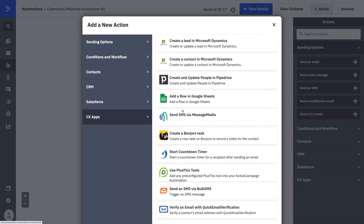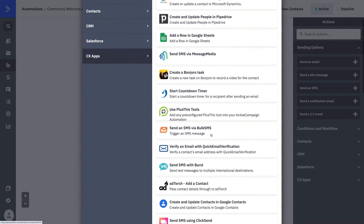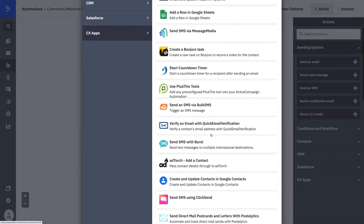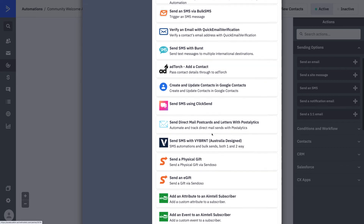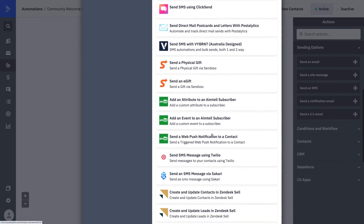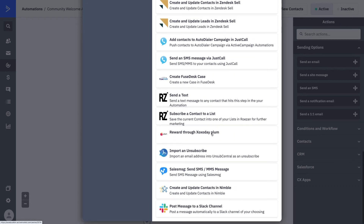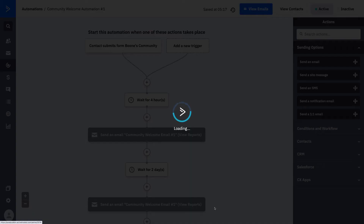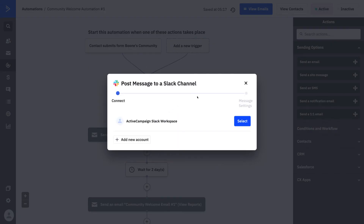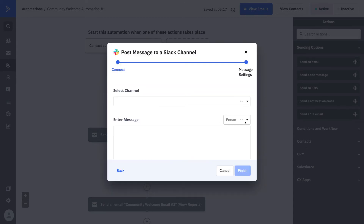It is here that I can explore all the different integrations that have automation actions. I can see things like Bonjoro, a countdown timer, ClickSend, Sakari, or Twilio. Maybe I want to go ahead and use my Slack channel integration — let's click on that and use it as an example.